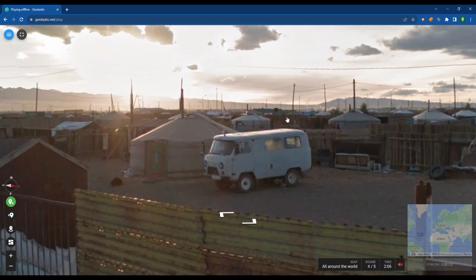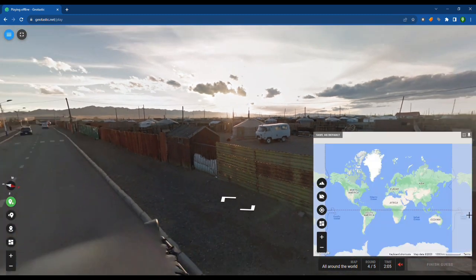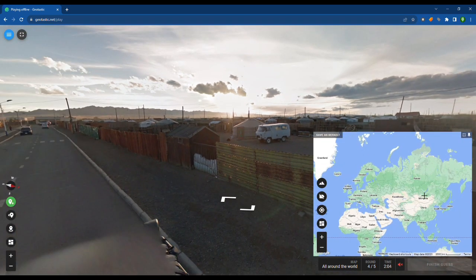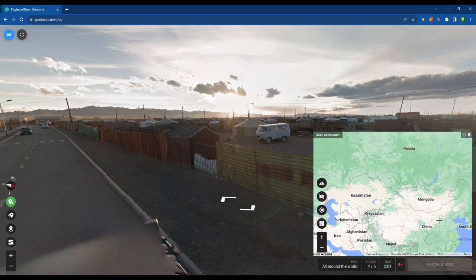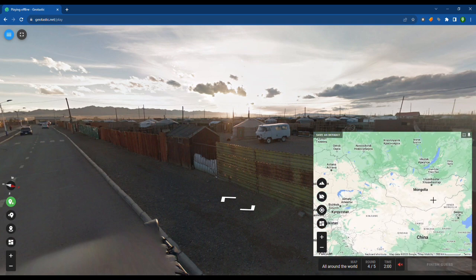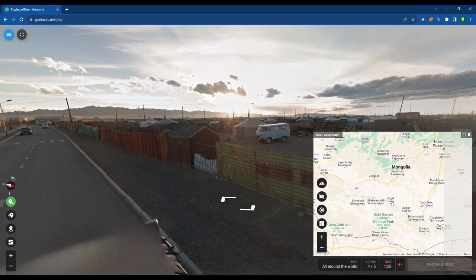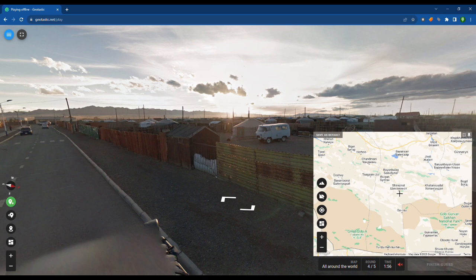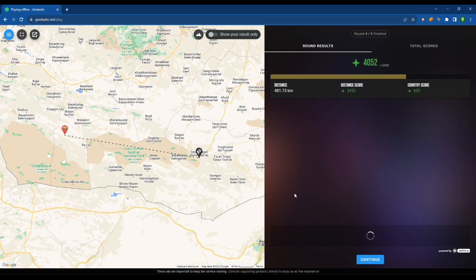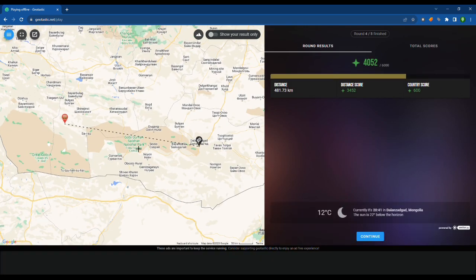I reckon Mongolia. I reckon it's gonna be somewhere in Mongolia. That van is Russian. So I reckon around out there. I think it was close.